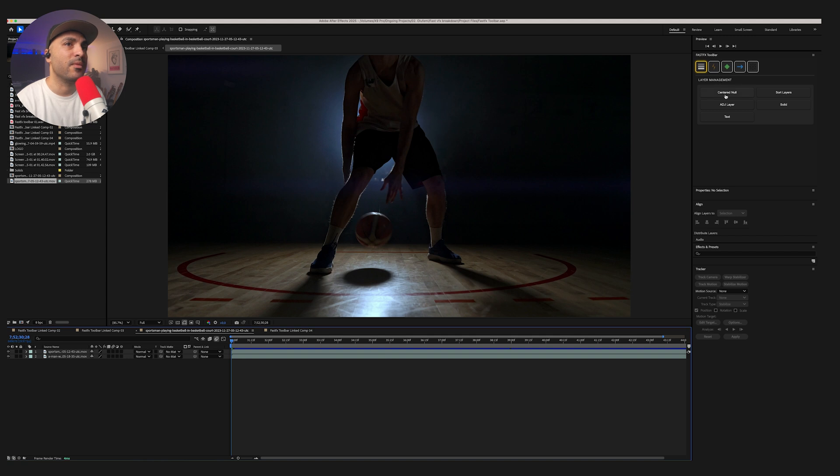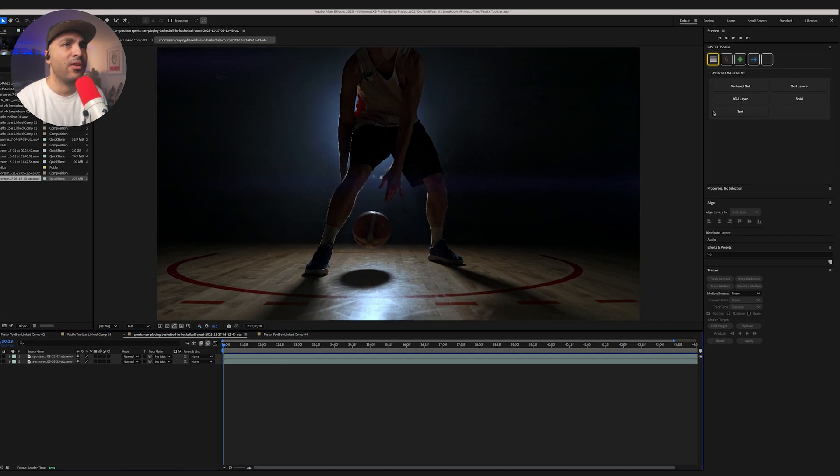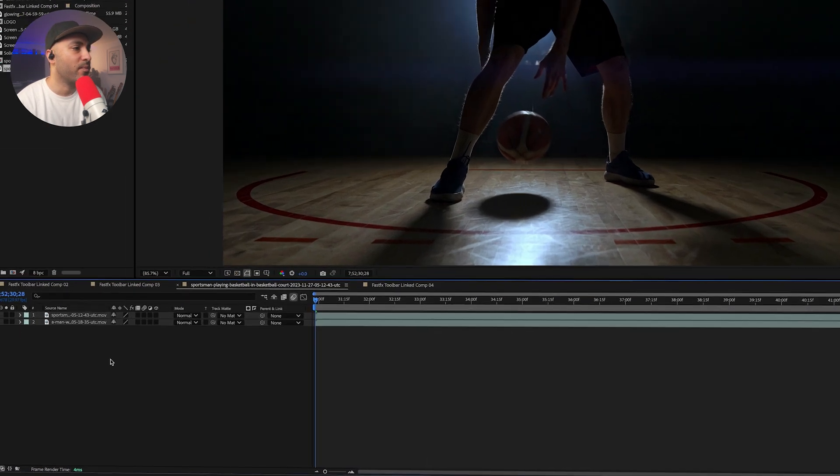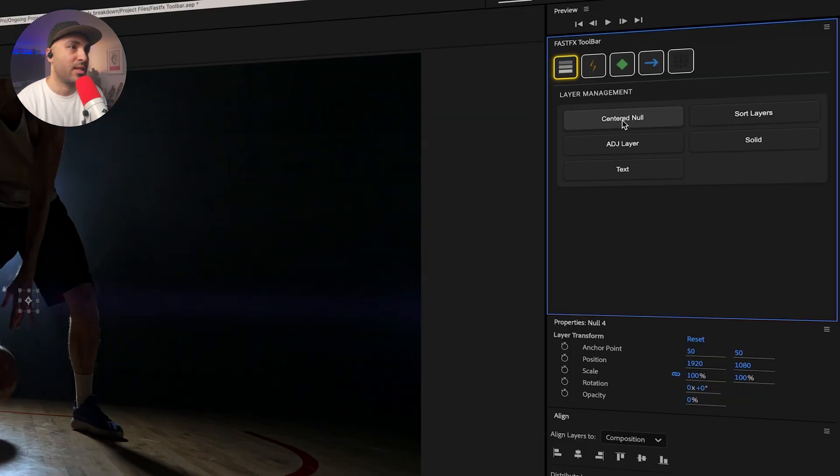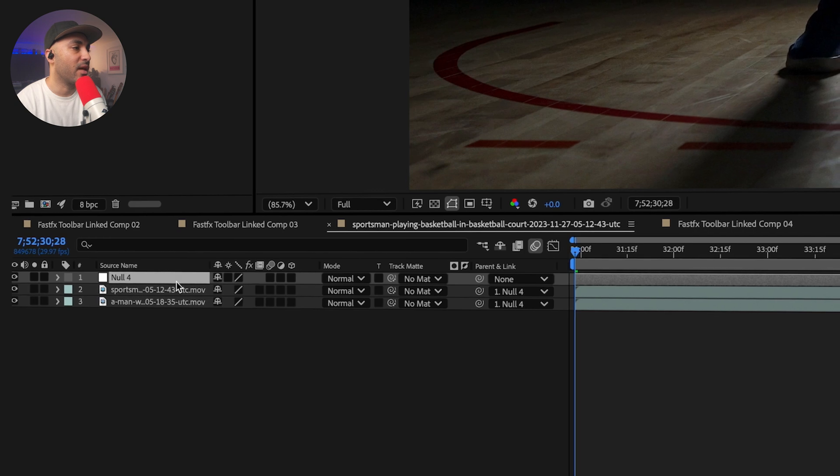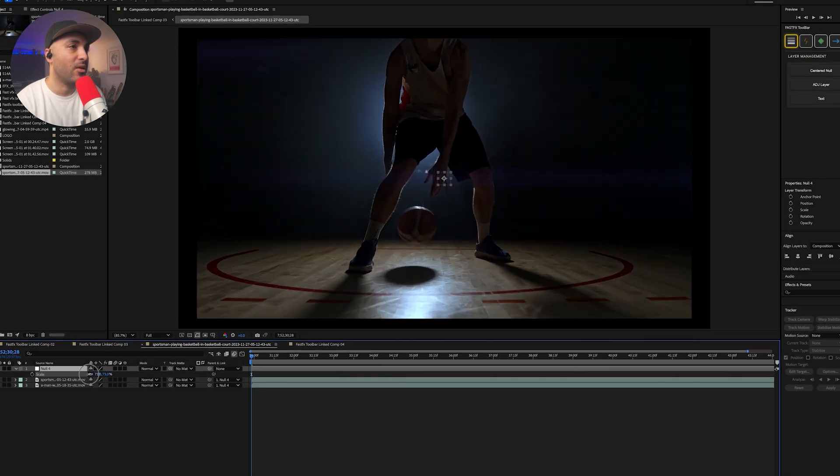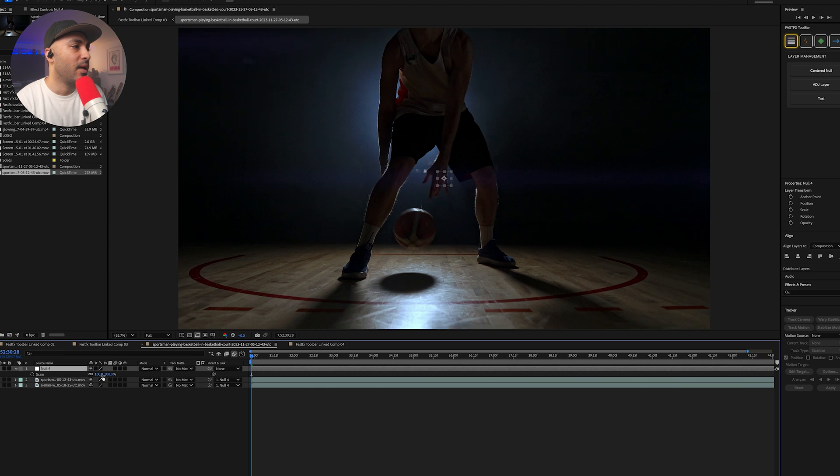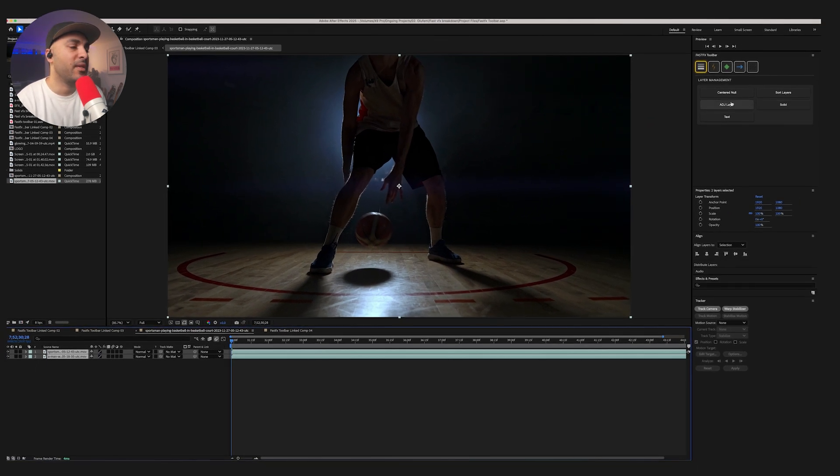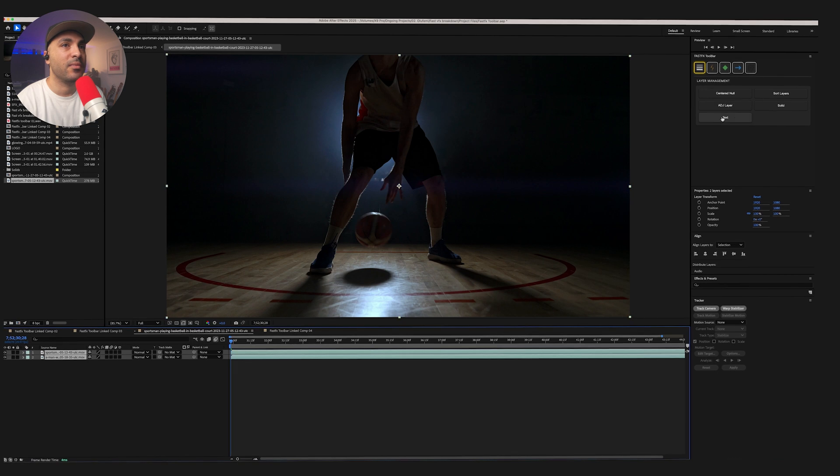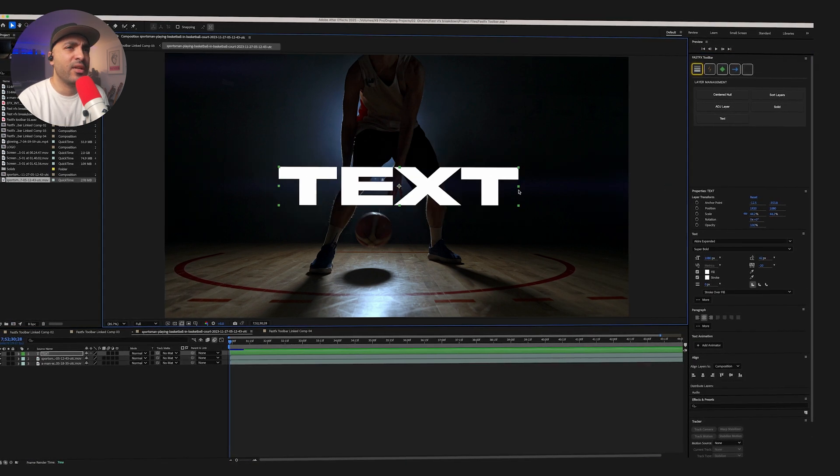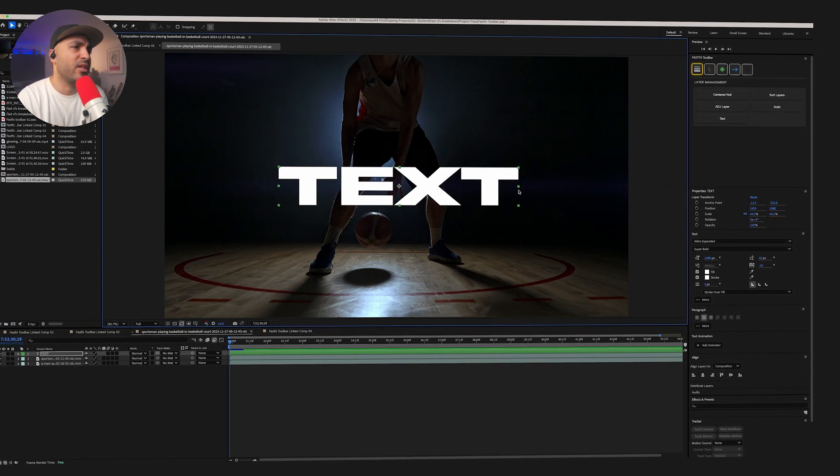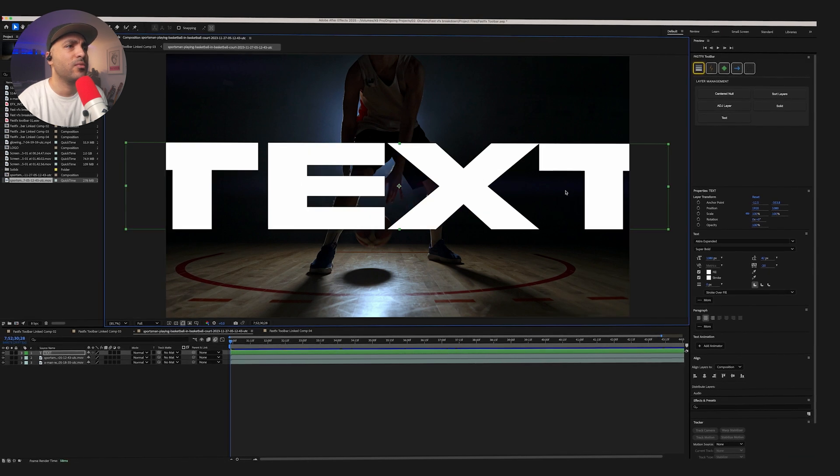But for starters, we've got Layer Management. So Centered Null, you can either create a Centered Null, and that just creates it. Or if you select your clips and then press Centered Null, what that's going to do is it's going to parent everything to that Null. So any changes made to the Null will be made to those parented clips. And then you can automate stuff, do whatever you want from there. We've got Adjustment Layer. Simply add an Adjustment Layer. Text adds a text. And the text it generates is whatever your last settings were, it just uses them. So that's cool.